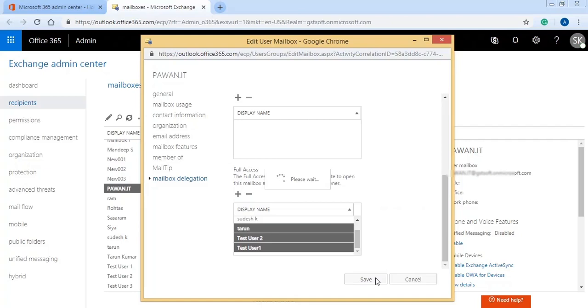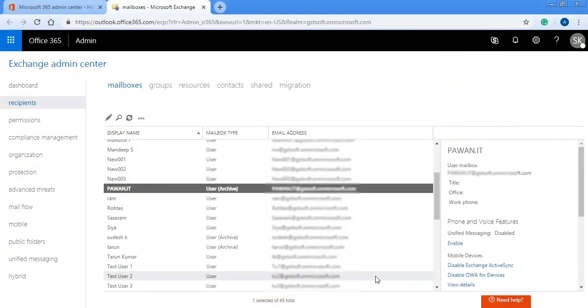Wait a little while the changes are being applied to the account. After completing the process, the accounts have got the access rights.